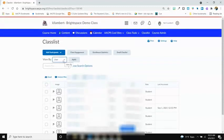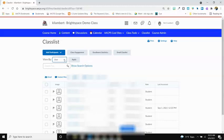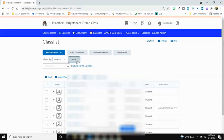To show by section, come up to the top where it says View By, select the drop-down, and select Sections. Then hit Apply.